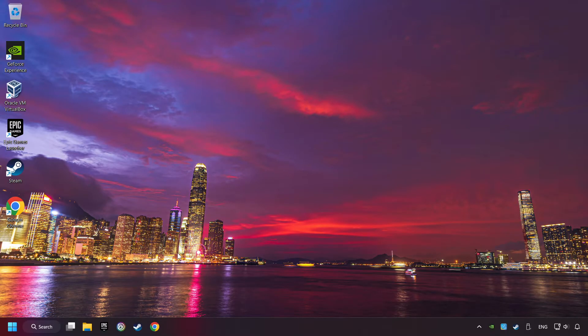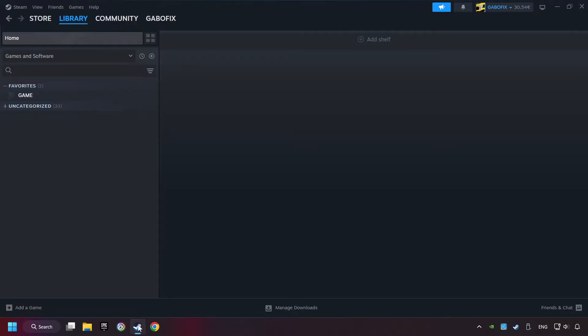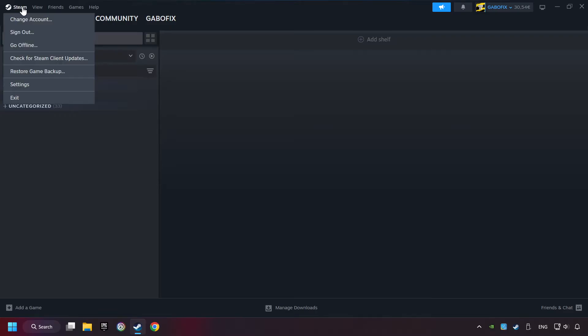Start up Steam. Click on Steam title, and then on Settings.